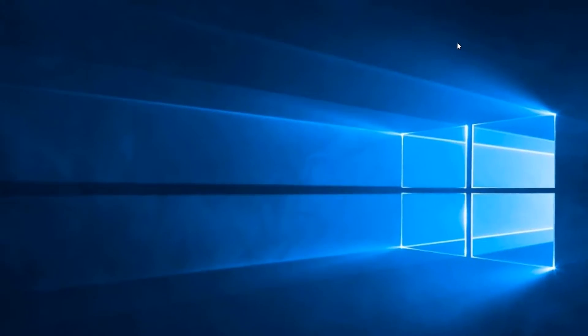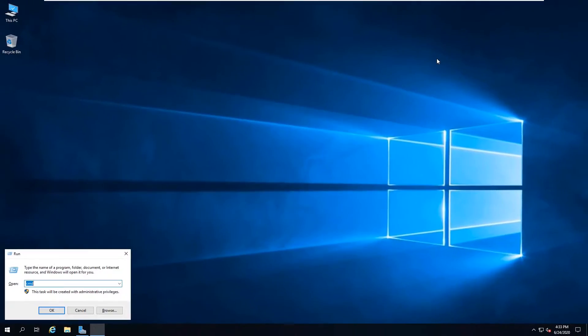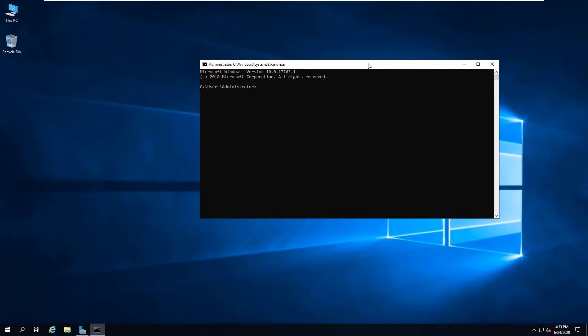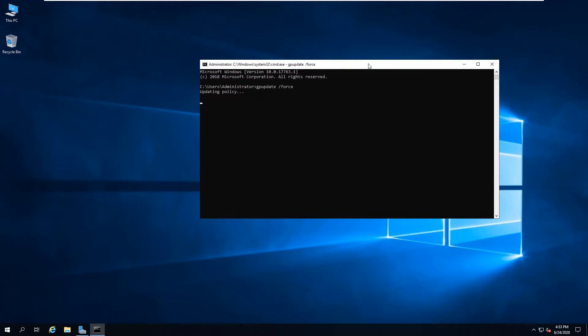Now open up the CMD and type gpupdate /force, then wait. As you can see, the message Computer Policy Update has completed successfully, so the command is executed.